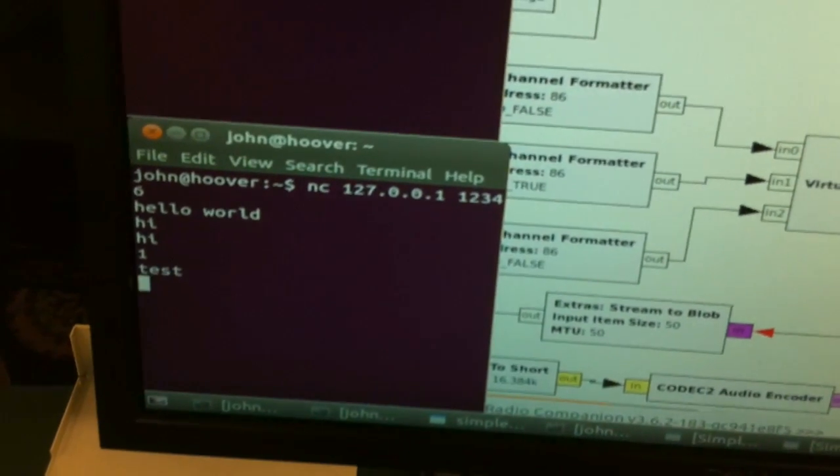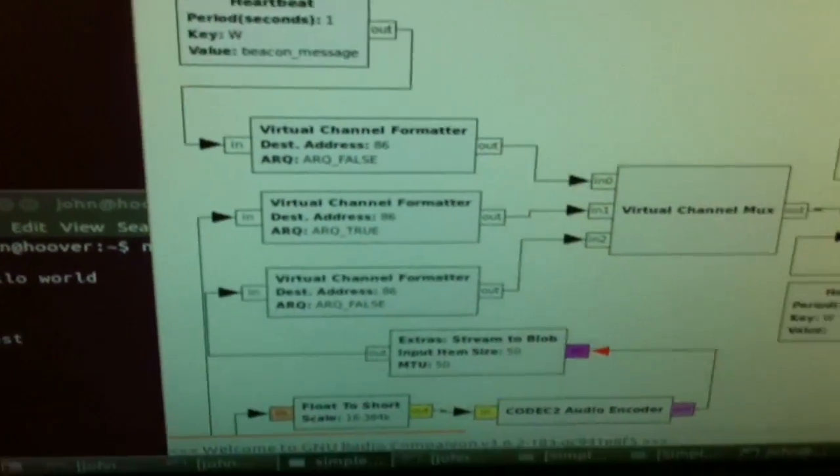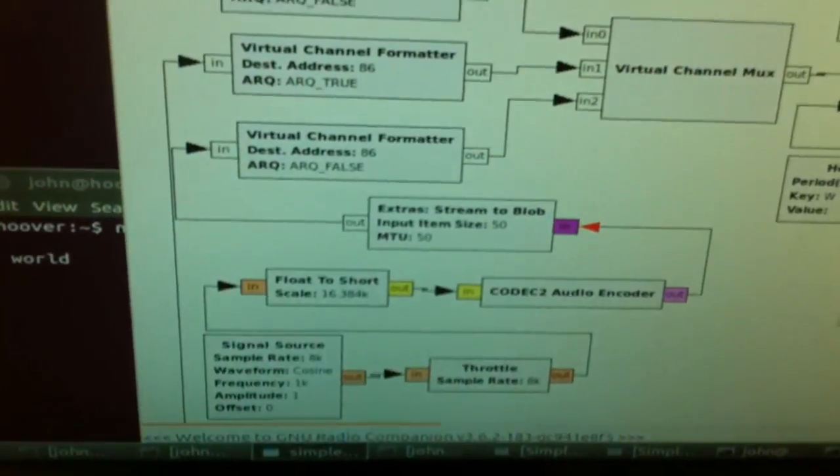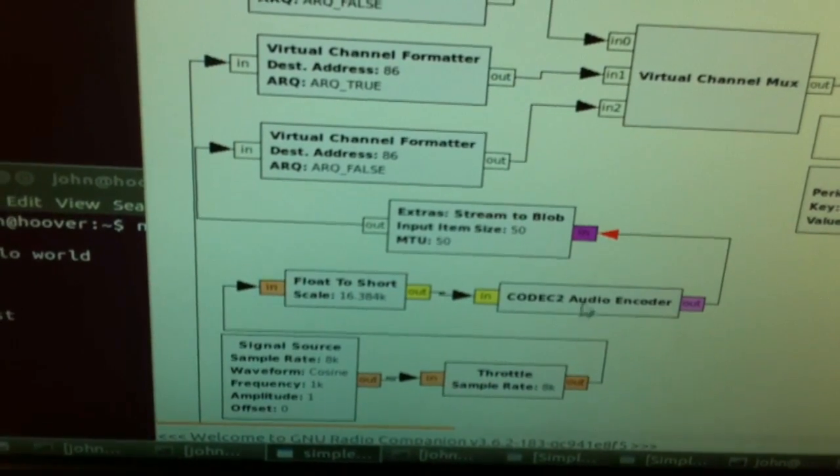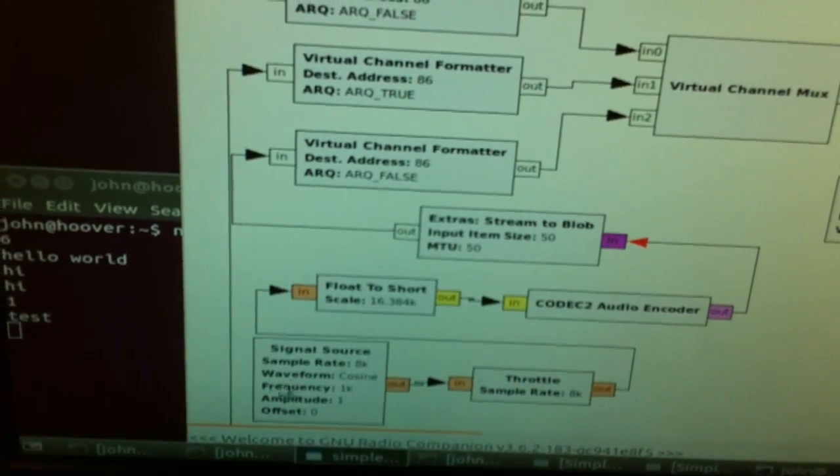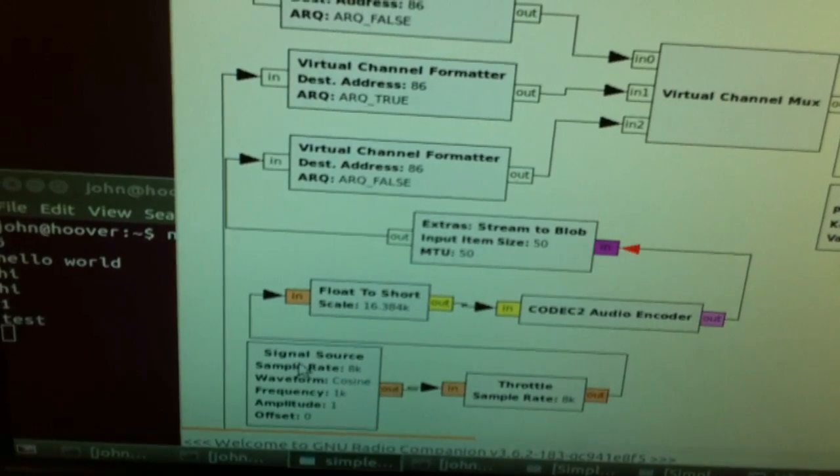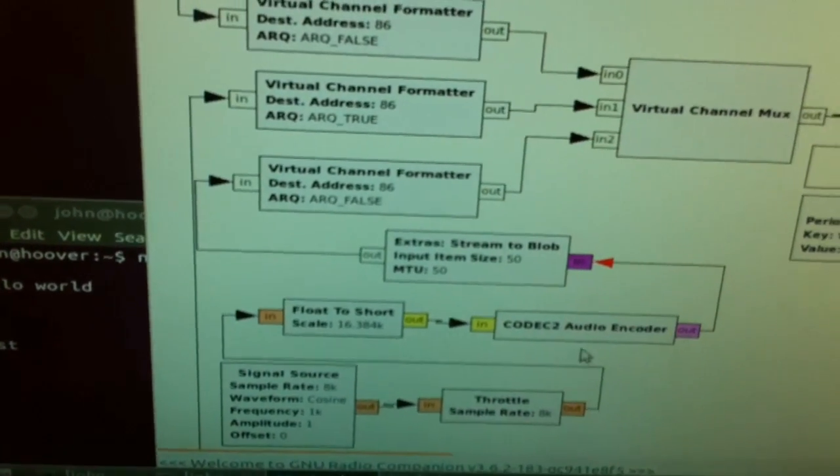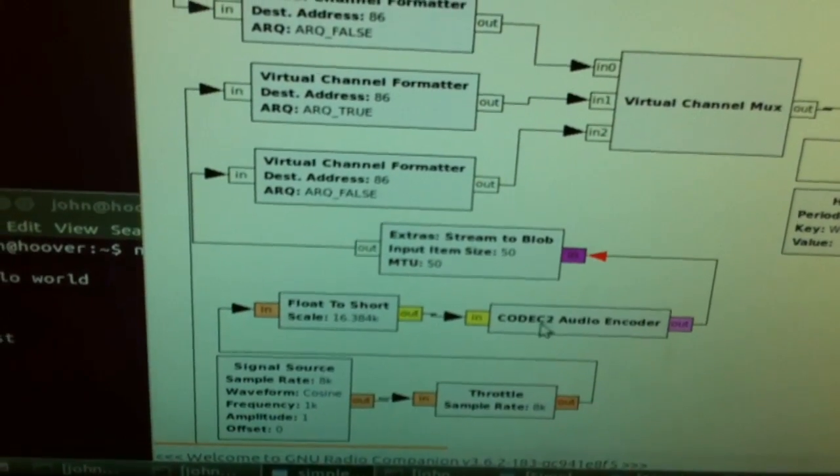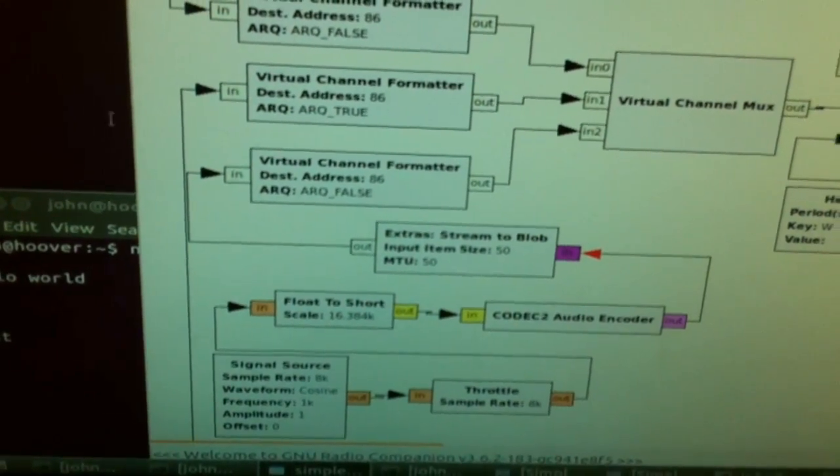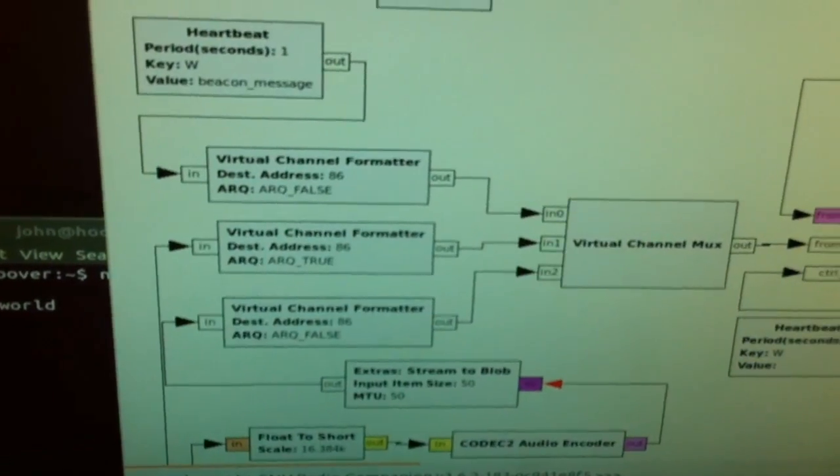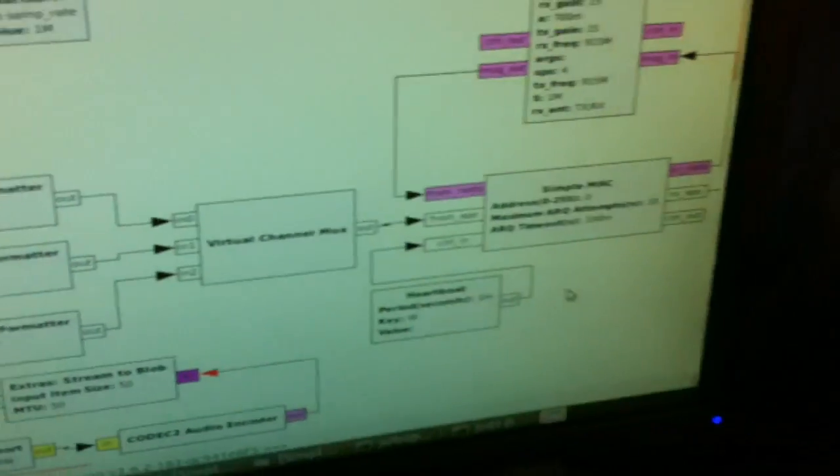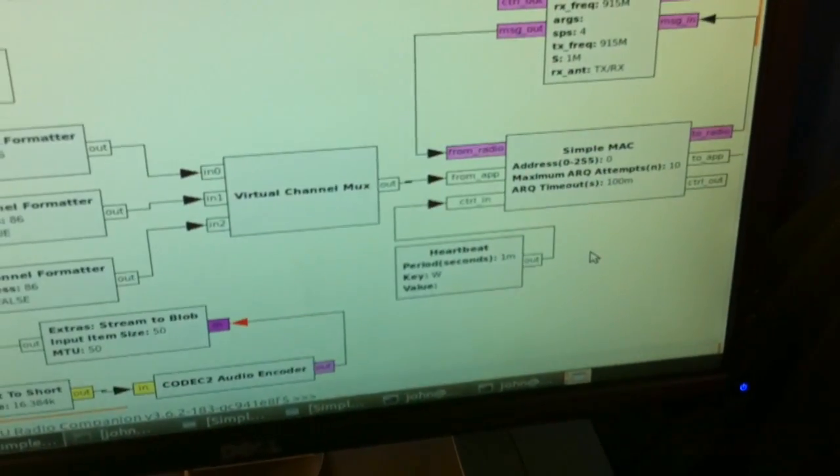There's also other channels of data being sent. For example, this one is a sine wave, which is being encoded by the codec 2 audio encoder, and also being sent through the communications channel simultaneously.